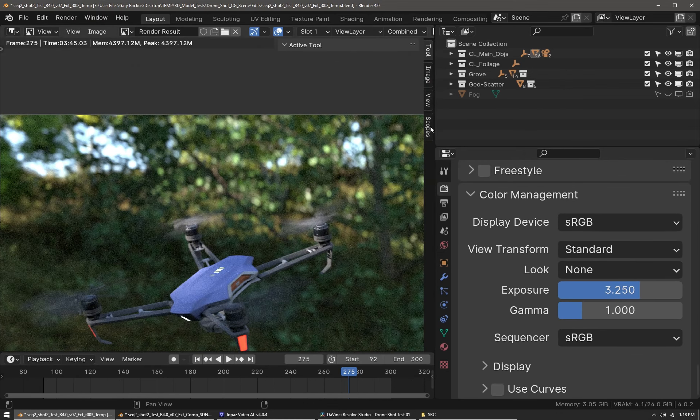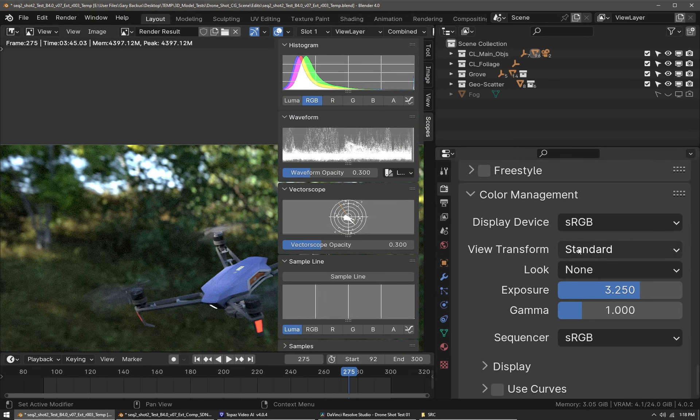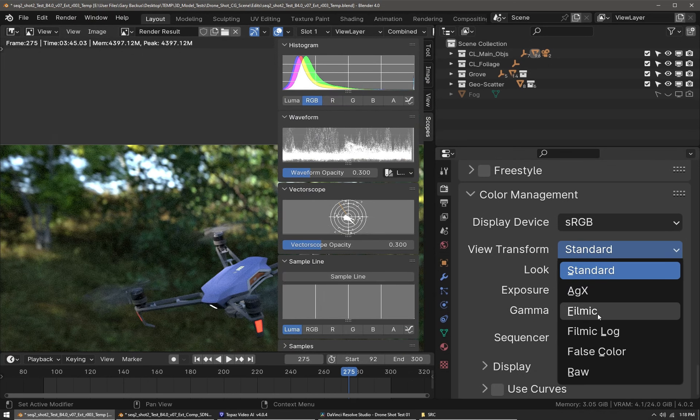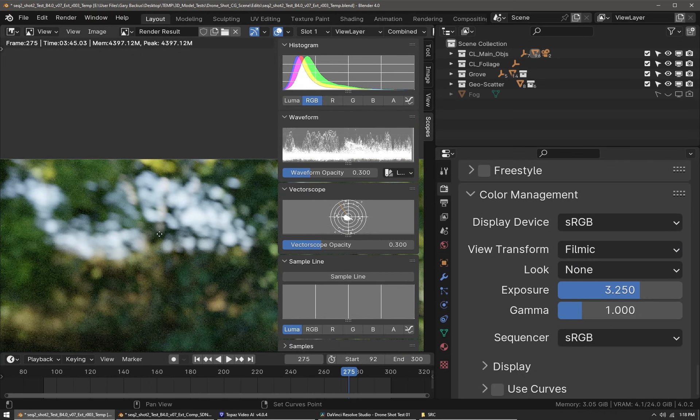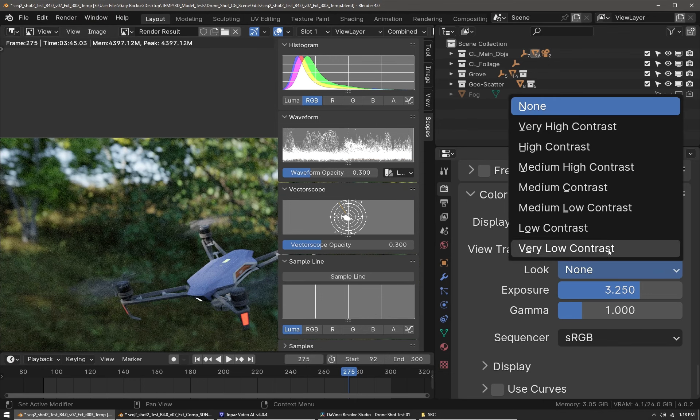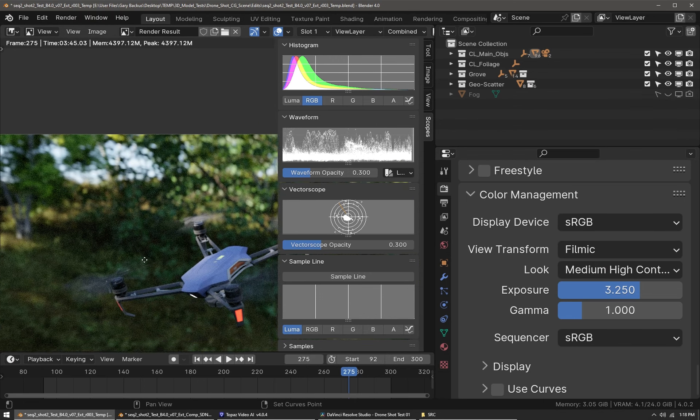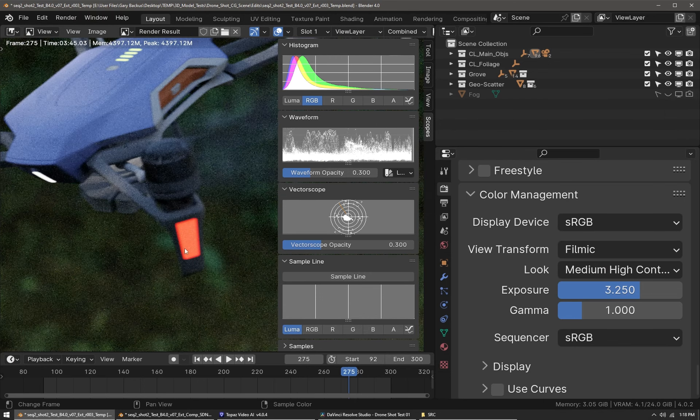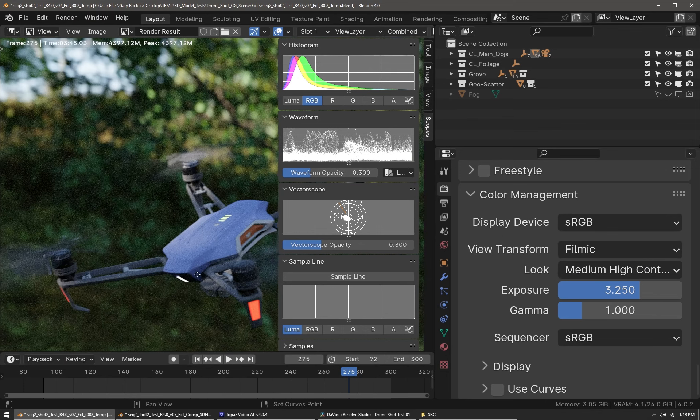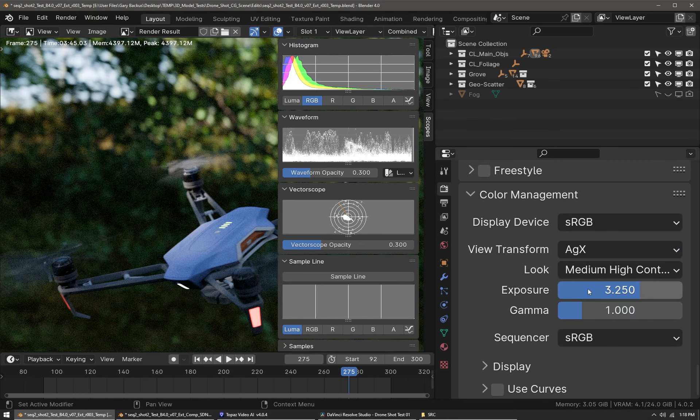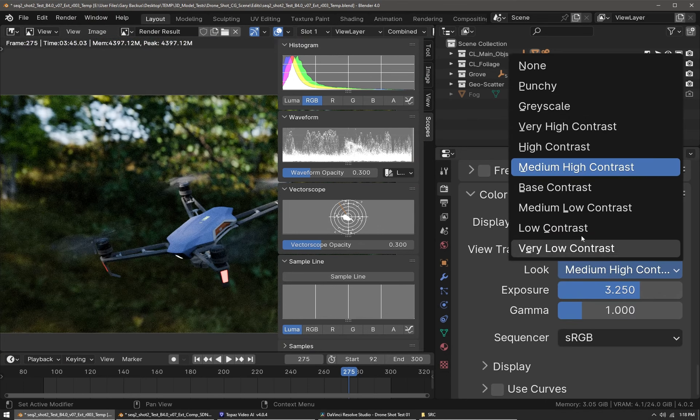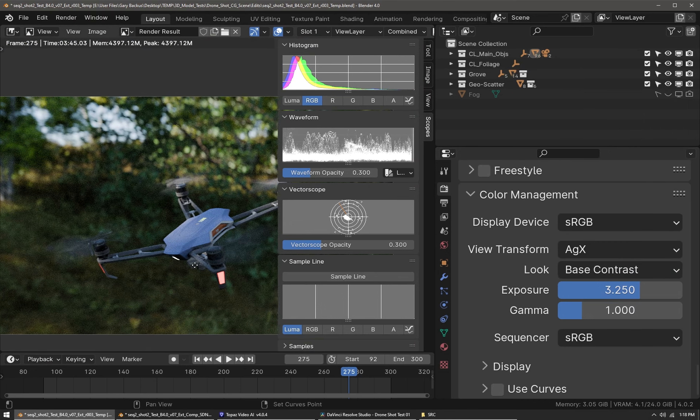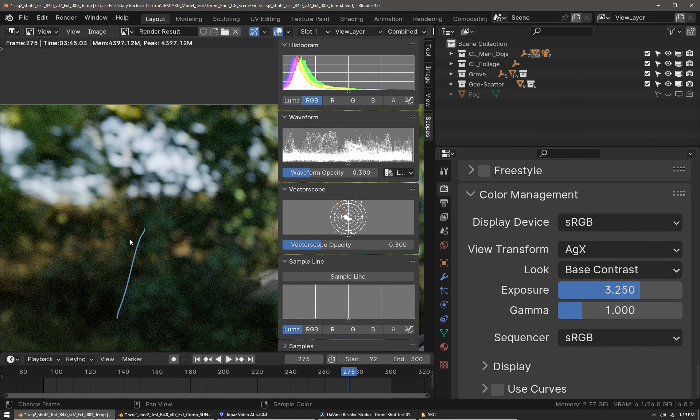The standard view transform in Blender is like a standard profile on a camera—it only has maybe around eight or nine stops of dynamic range. Filmic has been in Blender for many years and it's much better, but it doesn't really tone map bright colors very well. Now in Blender 4.0 we have AGX, which has a little bit more dynamic range than filmic, probably 15 stops or so. You can see the sky is not overexposed and the colors just look overall much better.